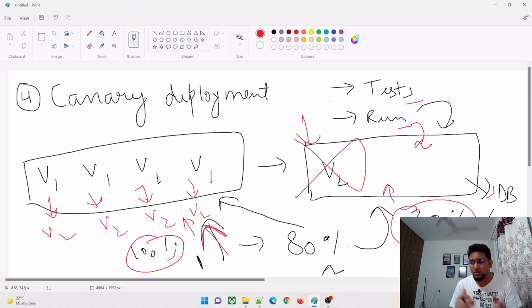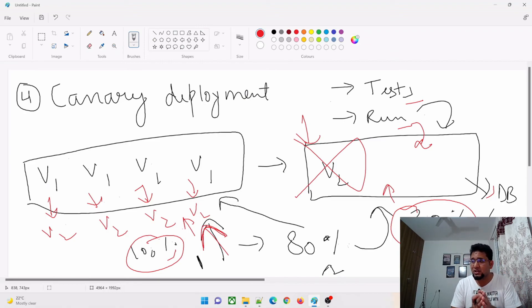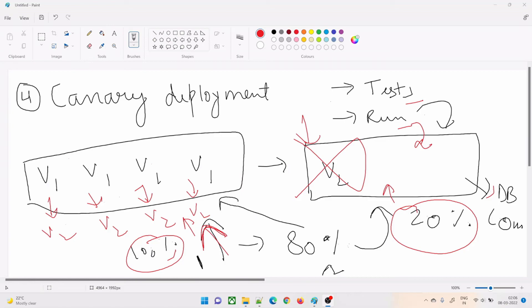So those are all the deployment strategies we covered today: Recreate, Rolling Updates, Blue-Green Deployment — with an AWS whitepaper reference — and Canary Deployment. I hope you guys understood this. If there's anything that needs more explanation or anything I missed, feel free to comment below and we'll address it. Thanks guys, and I'll see you in the next video.